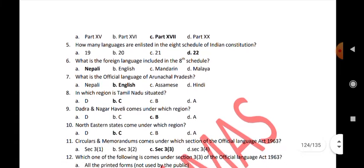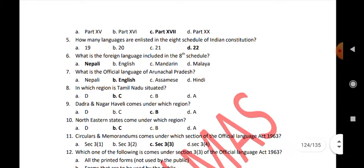How many languages are enlisted in the 8th Schedule of the Indian Constitution? 22. What is the foreign language included in the 8th Schedule? Nepali.